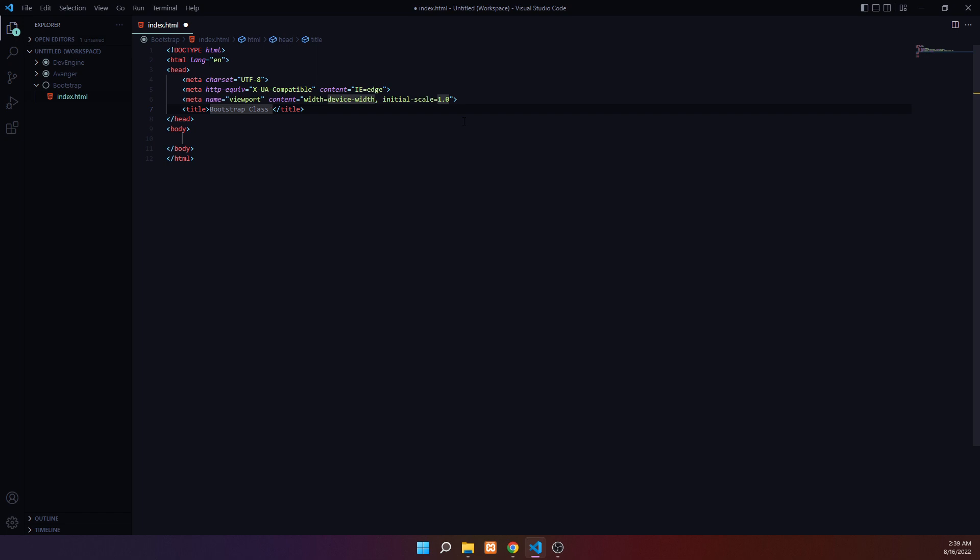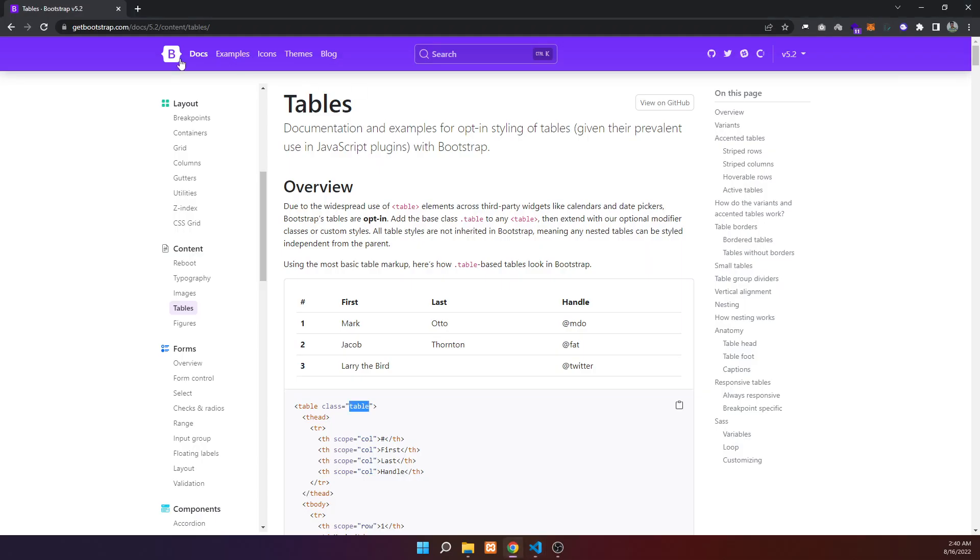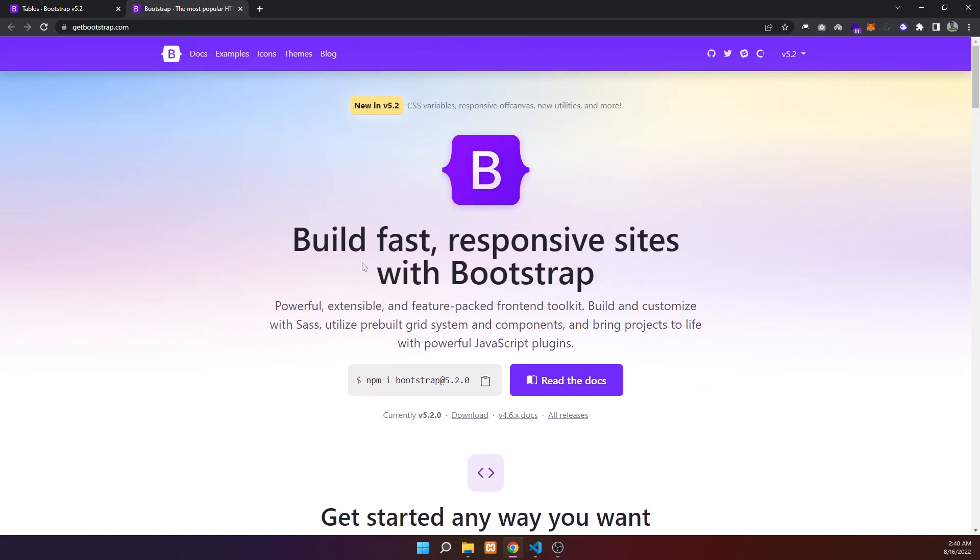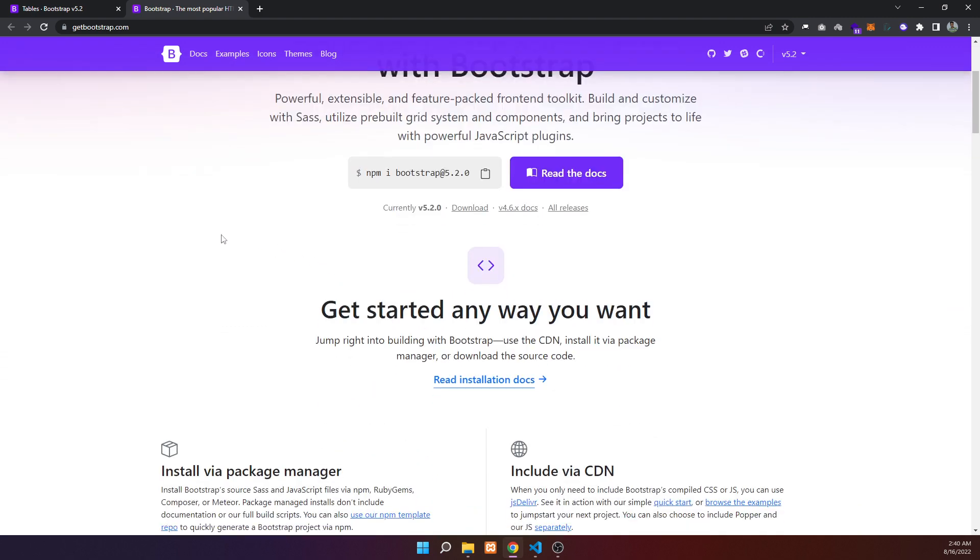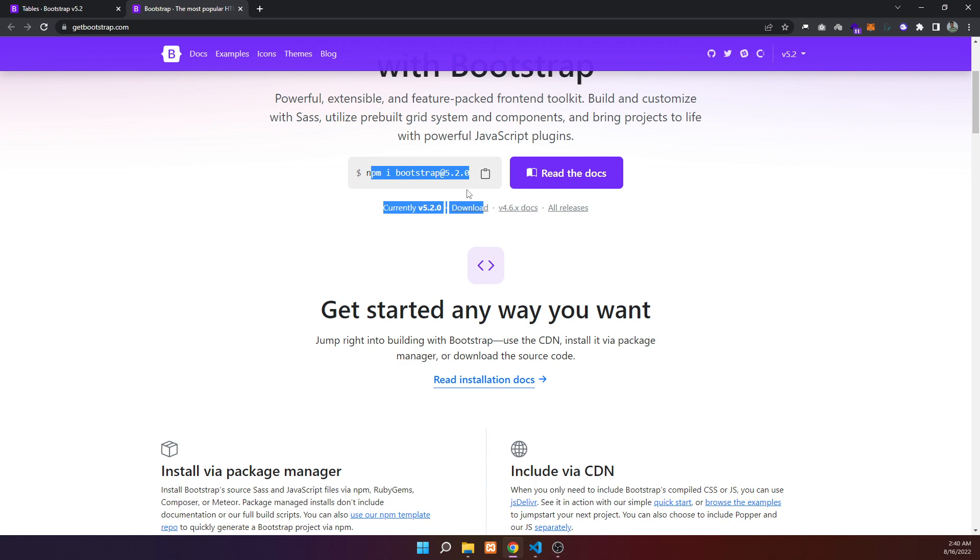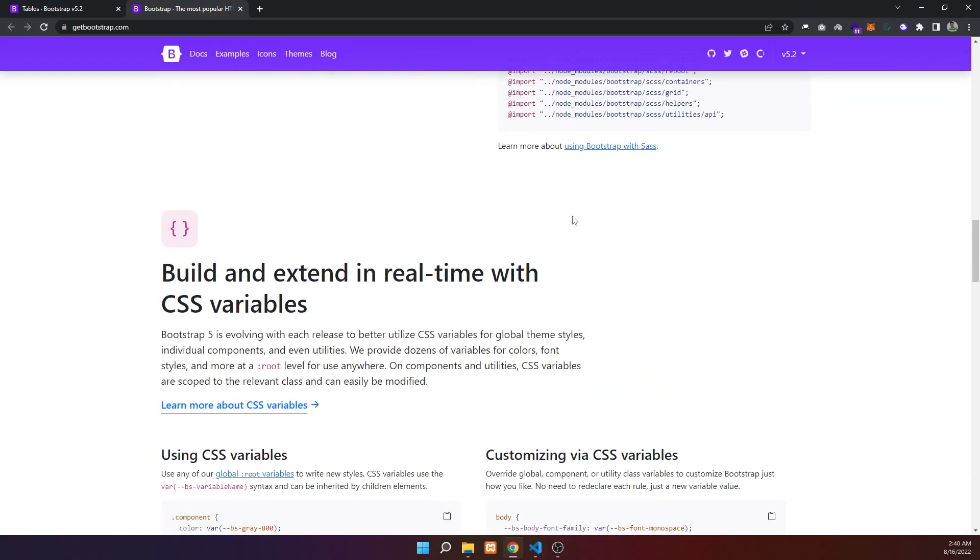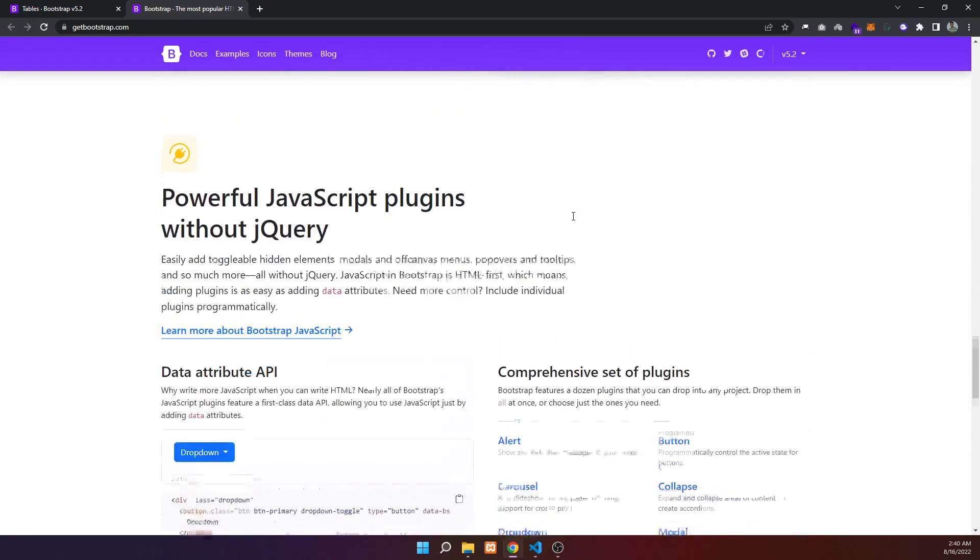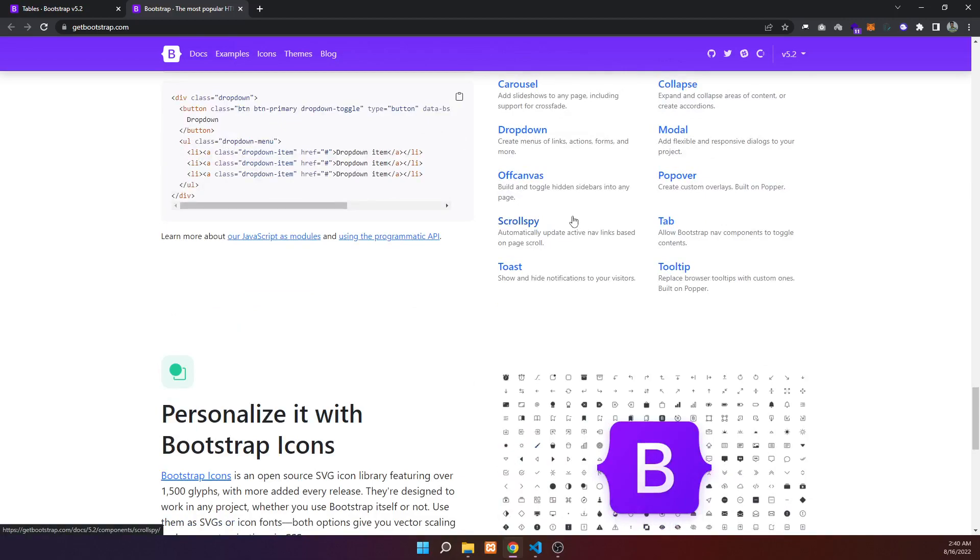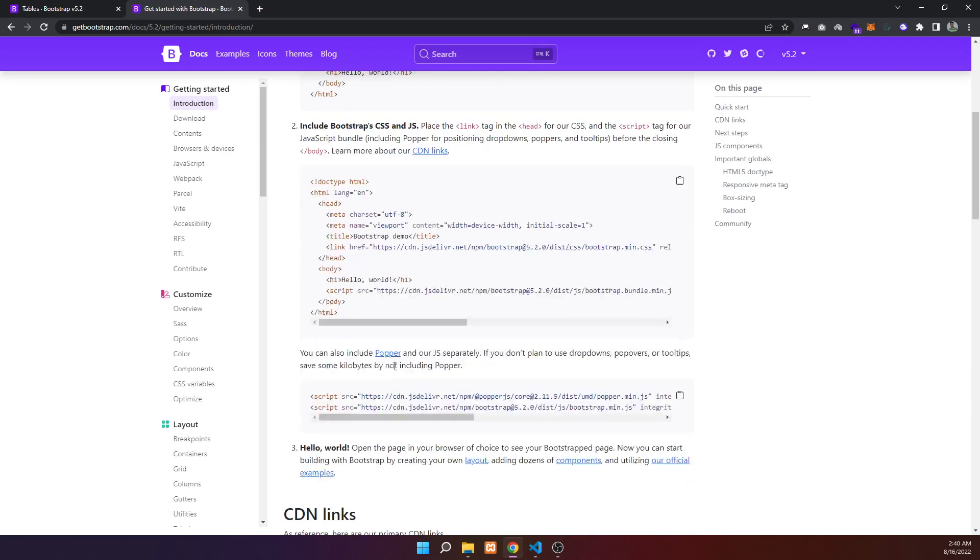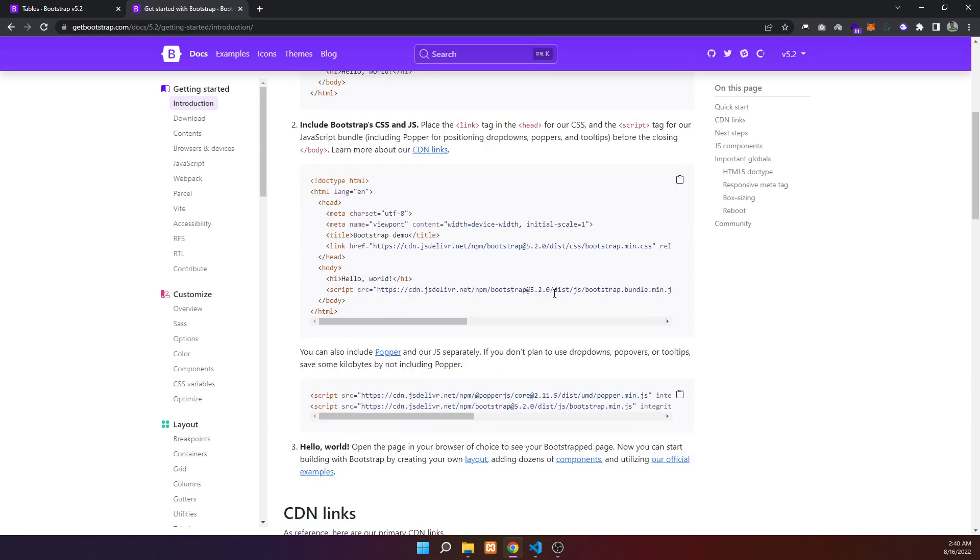There are multiple ways to import Bootstrap - you can use NPM for React or Vue projects, or download it directly. You can also use a CDN link. Let's use the CDN link approach by adding the Bootstrap link to our page.